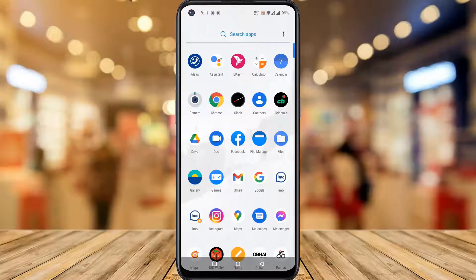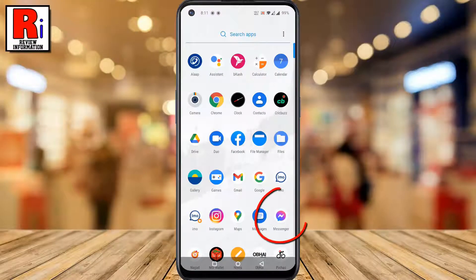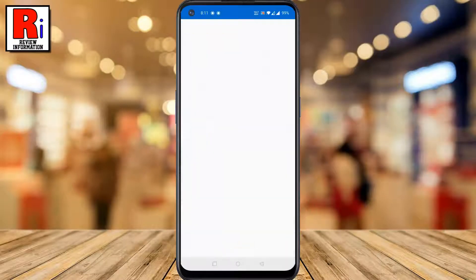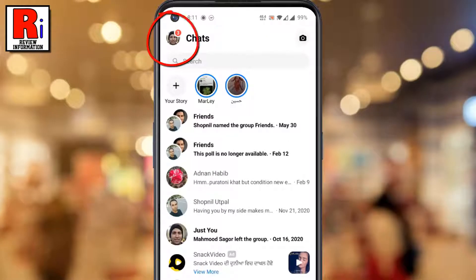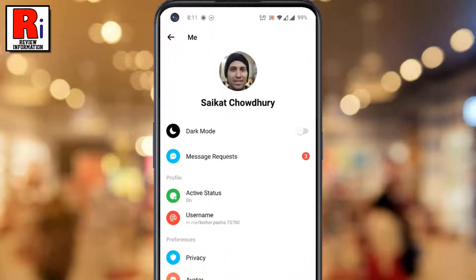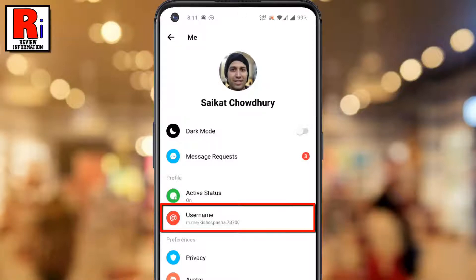To begin, open the Messenger app on your phone. Then tap on your profile picture in the top left corner. Under the profile section, tap on username.